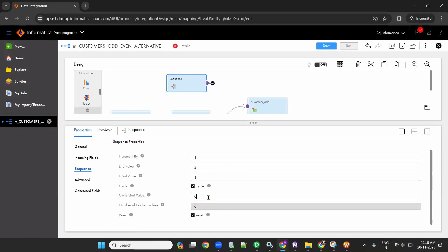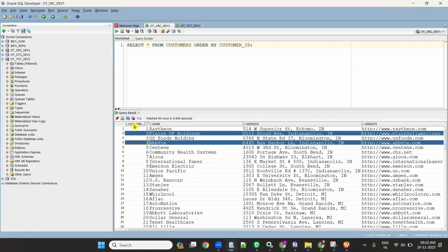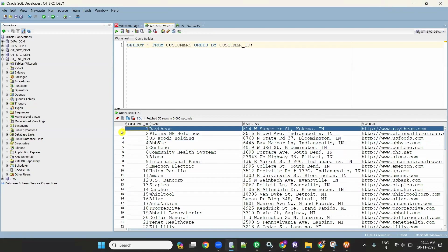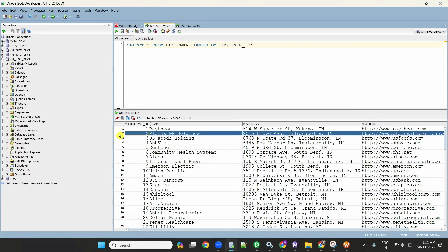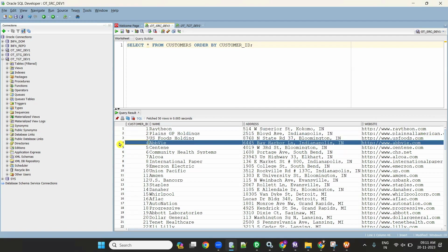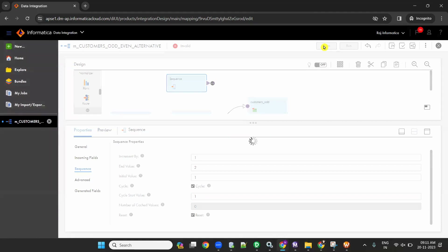Check the cycle option and the reset option. Set cycle start value to 1. When configured this way, the sequence number starts at the initial value and gives 1, 2, then when it reaches the end value it cycles back and starts again with 1. So for all records it will give 1, 2, 1, 2 and so on. This is how you configure the sequence generator.